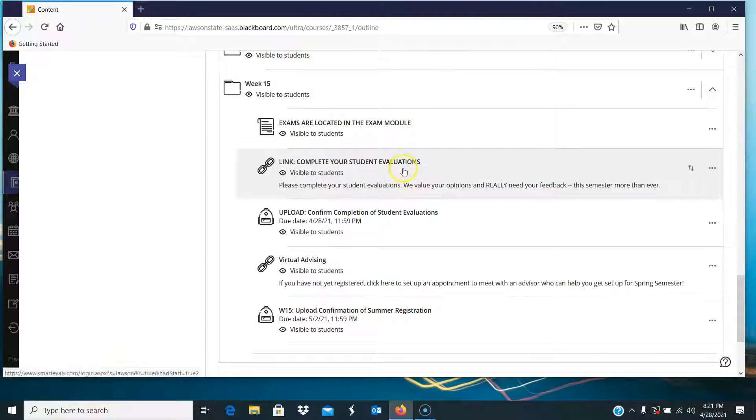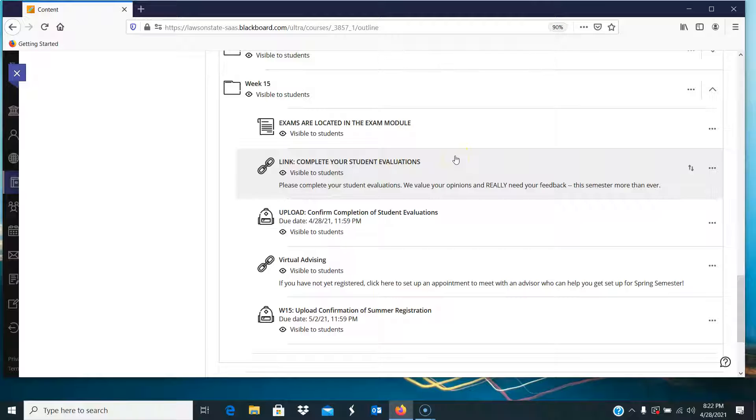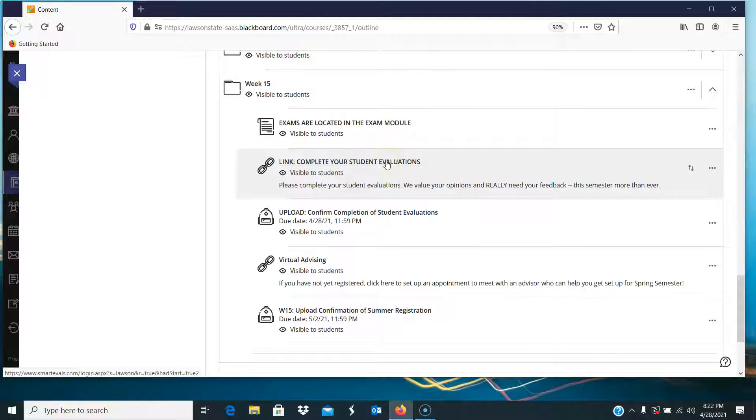Okay, then there's a link. This is a link to completing your student evaluations. So the students who are emailing me saying, what do you mean by the student evaluations? I need you to click on this link.